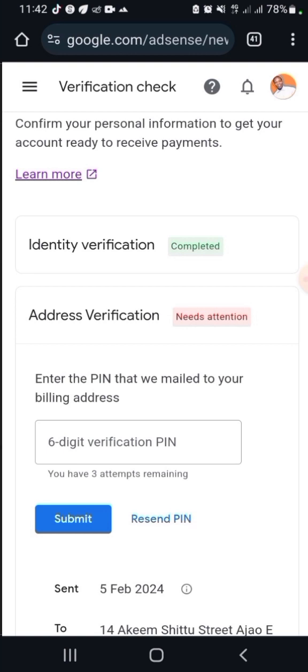In today's video, I'm going to show you how to verify your PIN without having to wait for years before you get your PIN mailed to your mailbox. Nigeria is one of the countries that do not have a working post office, so if you live in Nigeria or in some part of the African continent and you find it difficult to get your PIN across to you, this method will help you get rid of that long wait.